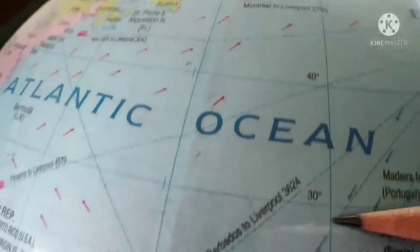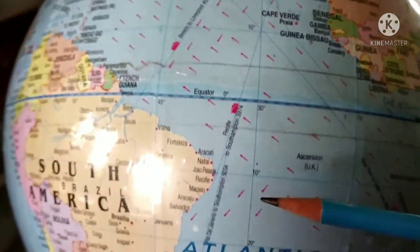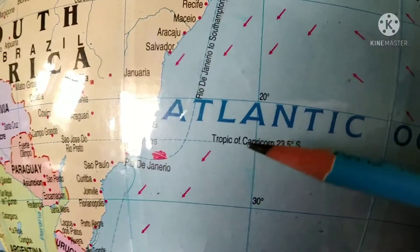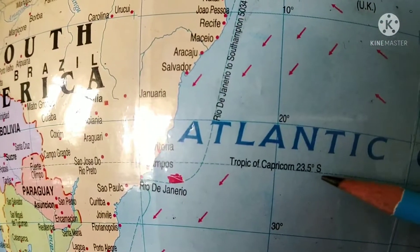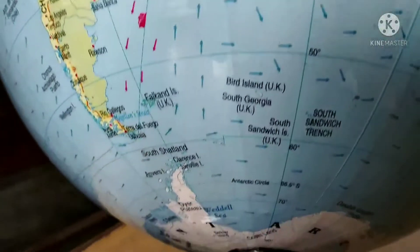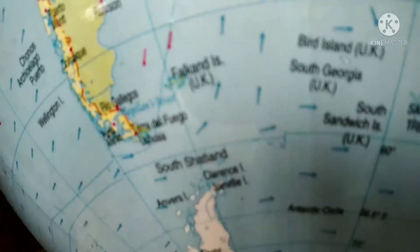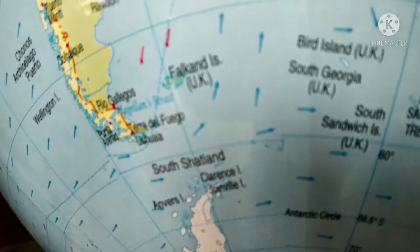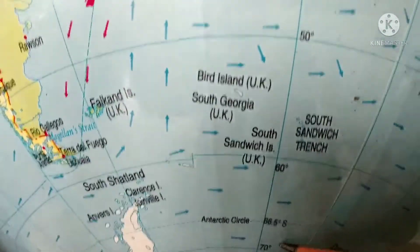Moving south of the equator, in the southern hemisphere, we have the Tropic of Capricorn at 23.5 degrees south. Then moving further south, we have the Antarctic Circle at 66.5 degrees south. So these are the main latitudes.